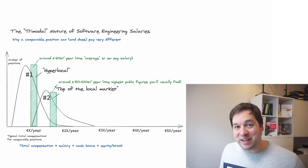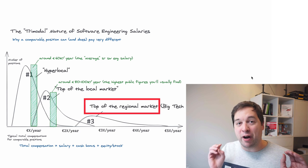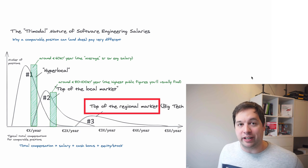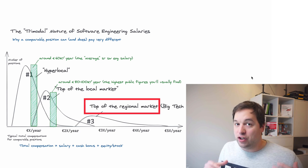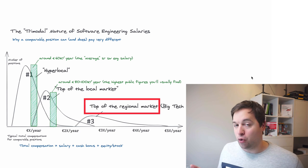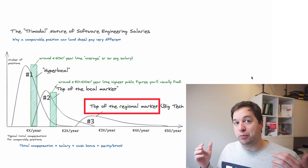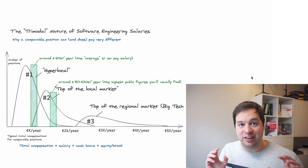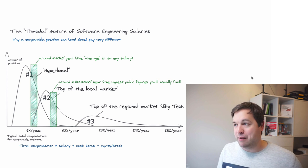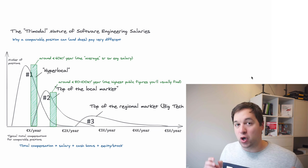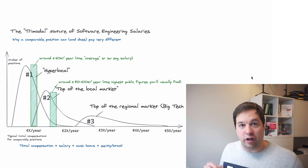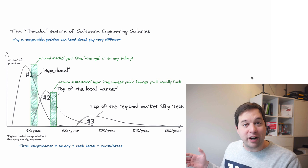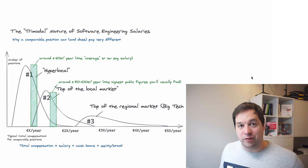These are companies that pay top of the regional market, which means the most in Europe, or if you're in Canada, the most in Canada. They're no longer competing with Amsterdam, or with London, or with Barcelona, or with wherever you're living. They're competing across all of Europe. How do I know this?